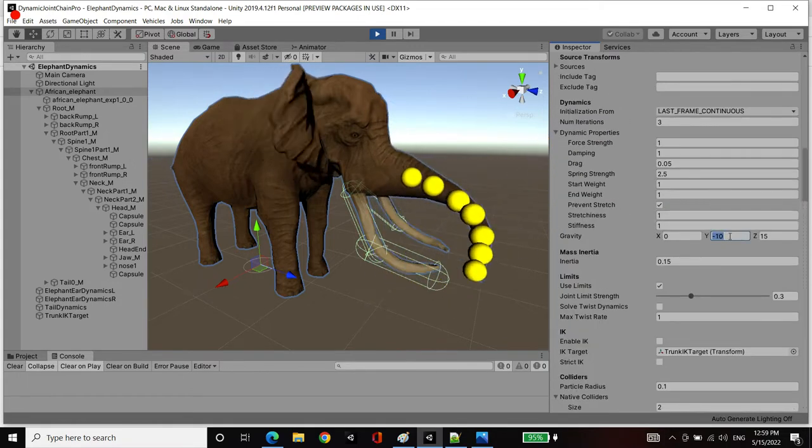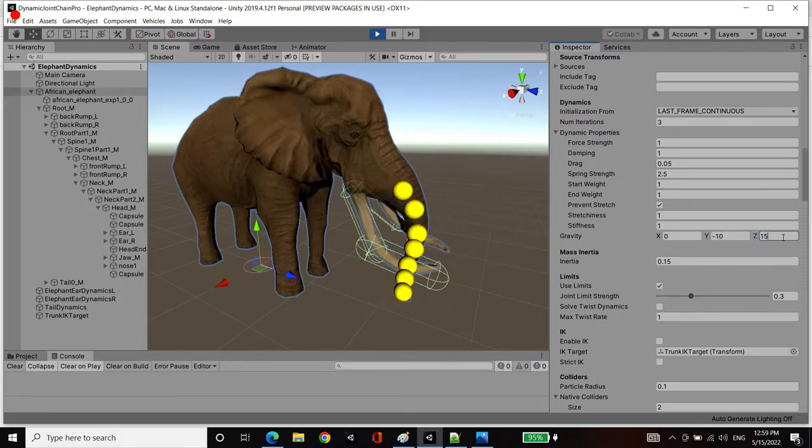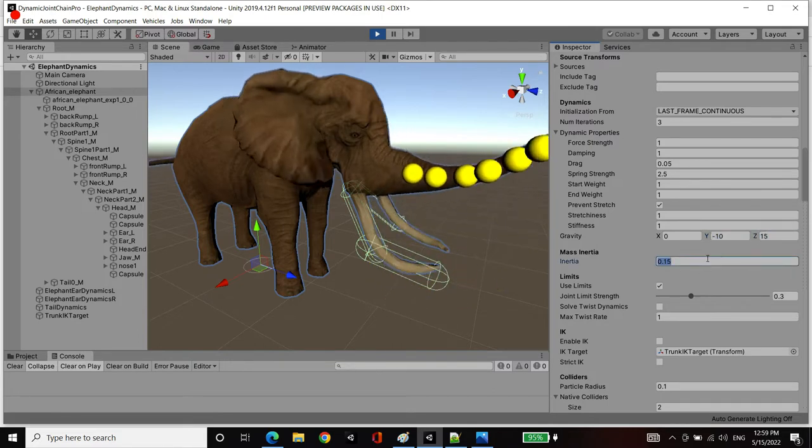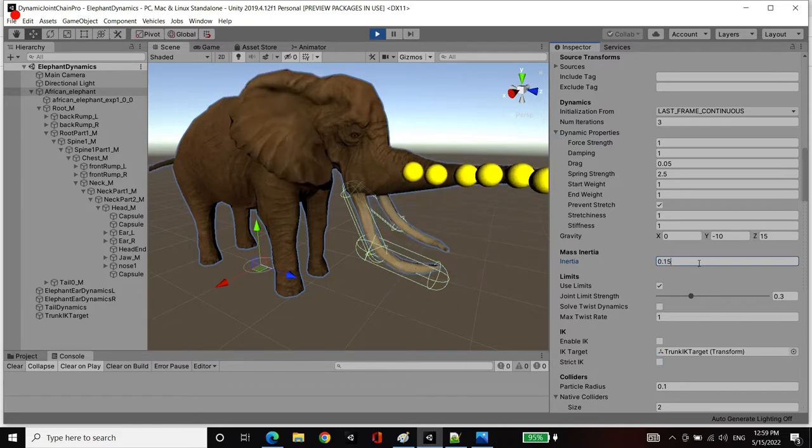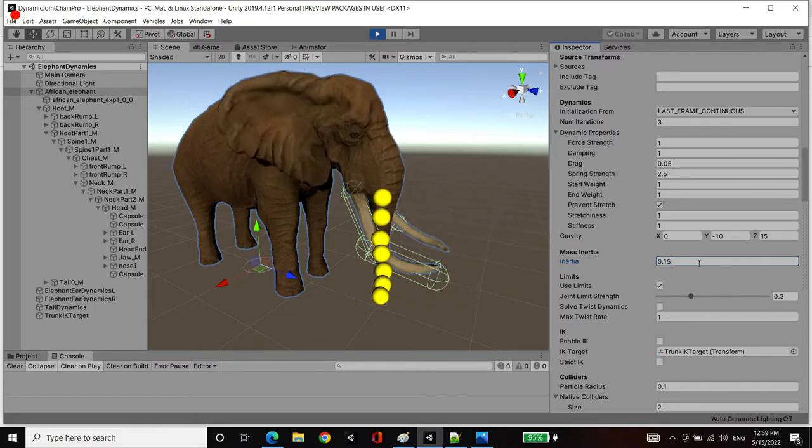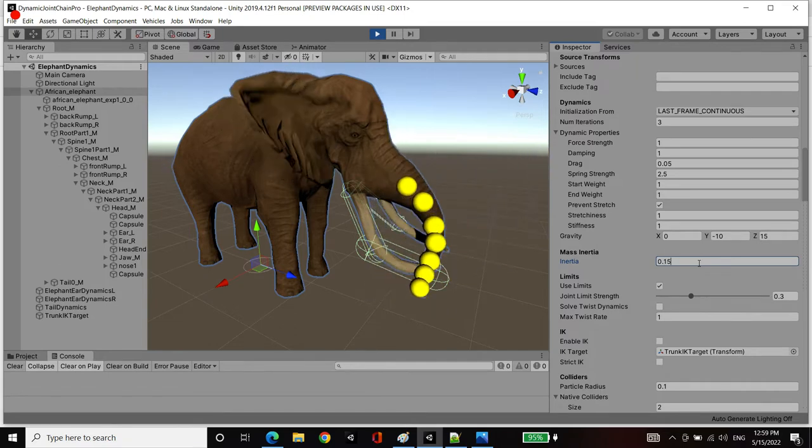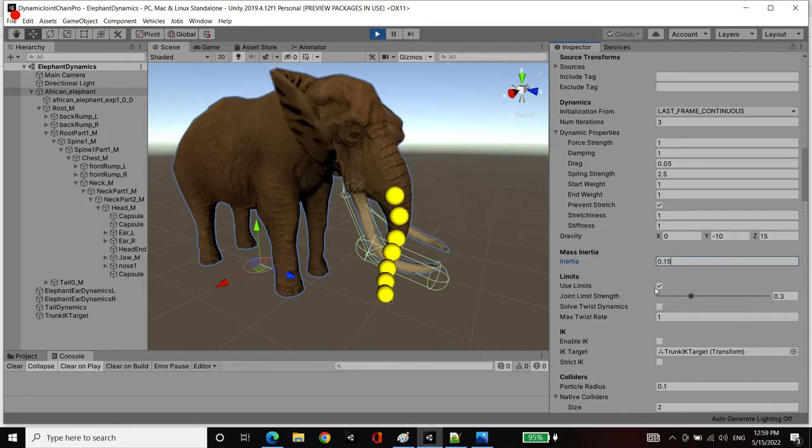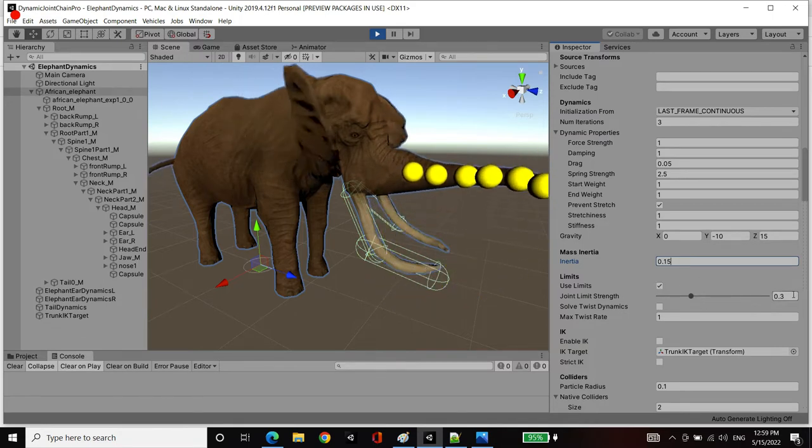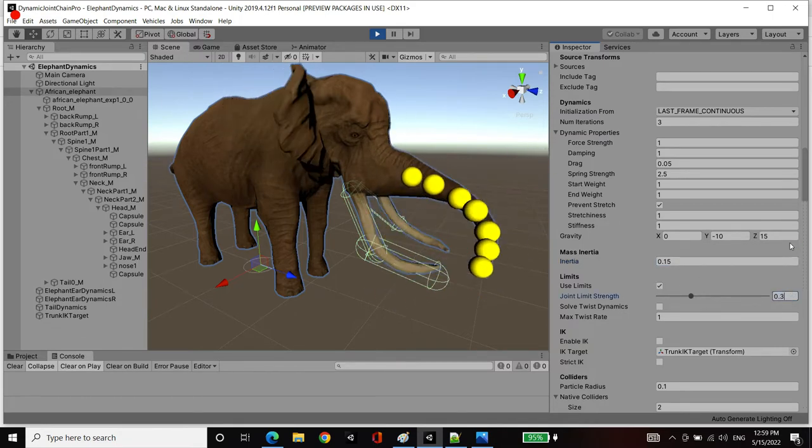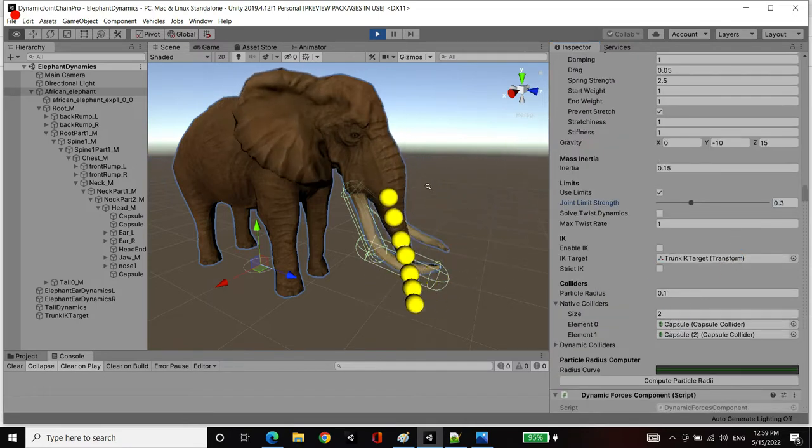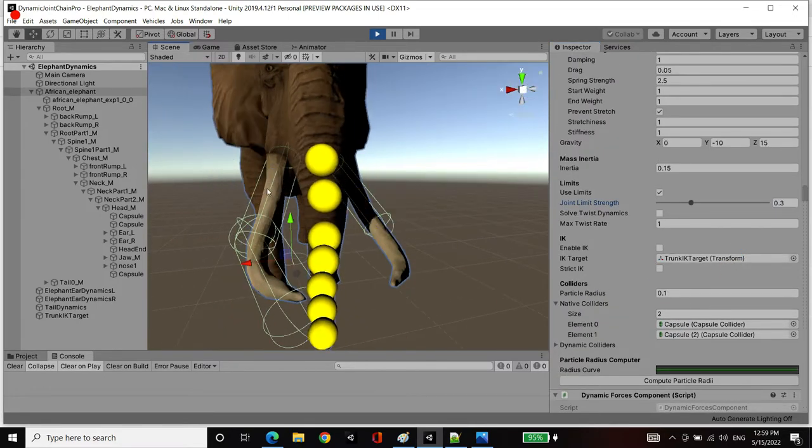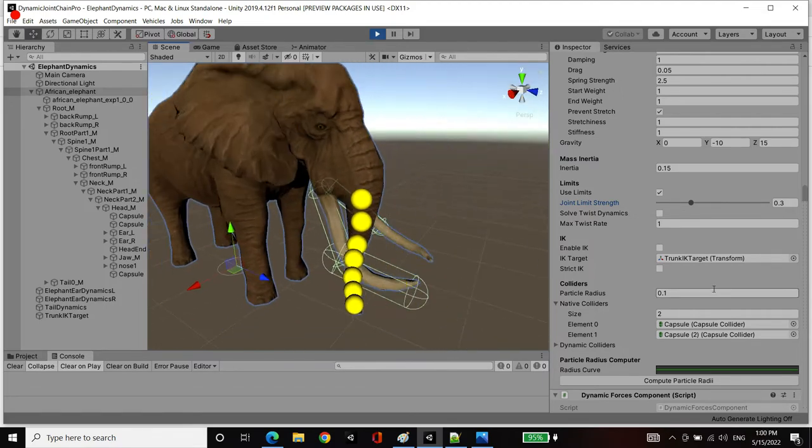We've got a gravity in the negative y direction as well as in the forward direction on the z-axis. We've got a very small value for mass inertia, which will make it try to push the particles towards their initial configuration. We're using joint limits at a weak strength of 0.3 so that we're using them as soft limits. We've got two capsule colliders that represent the bounds of the trunk.